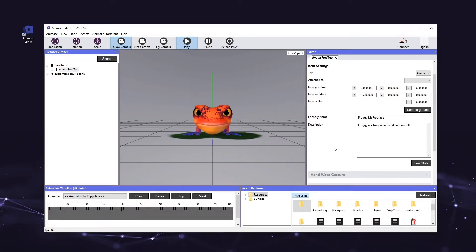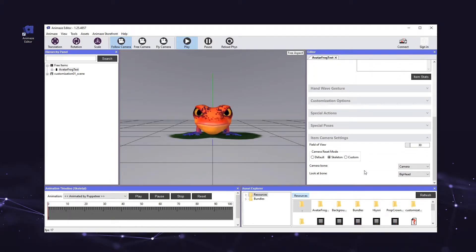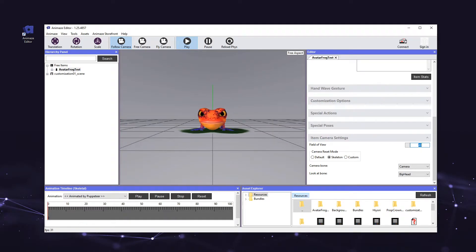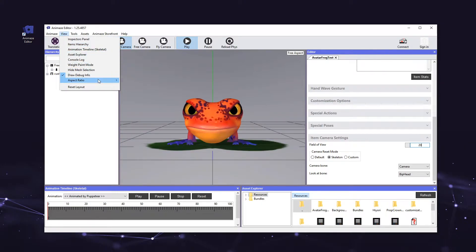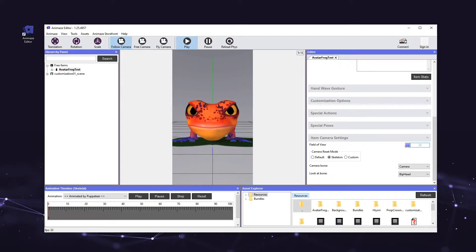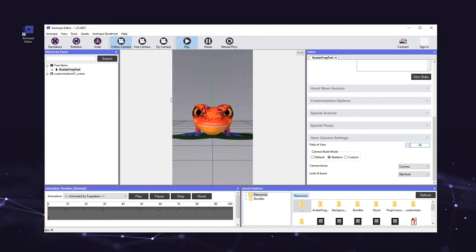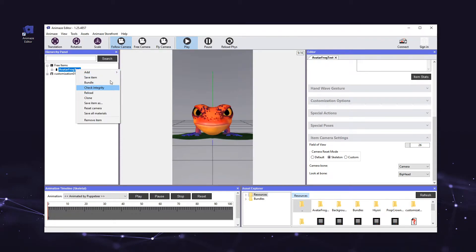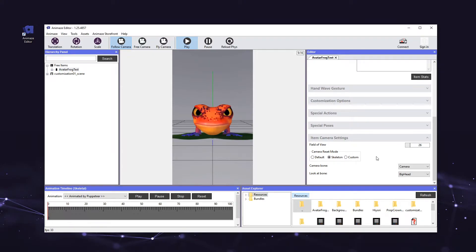Let's also frame our avatar real quick. Go to the editor panel on the right, scroll down and click the item camera setting setter to expand it. Here you can set the wideness of the camera's view angle by changing the values for field of view on follow camera. To preview the FOV as in the iOS app, go to view in the top menu bar, select aspect ratio, and pick 9 by 16. We set the FOV to 30 for this particular avatar, but you can play around with it. When you're happy with the result, save your work again by right-clicking the avatar's name in the hierarchy panel and selecting save item. These settings will be kept for the next time you load this avatar.